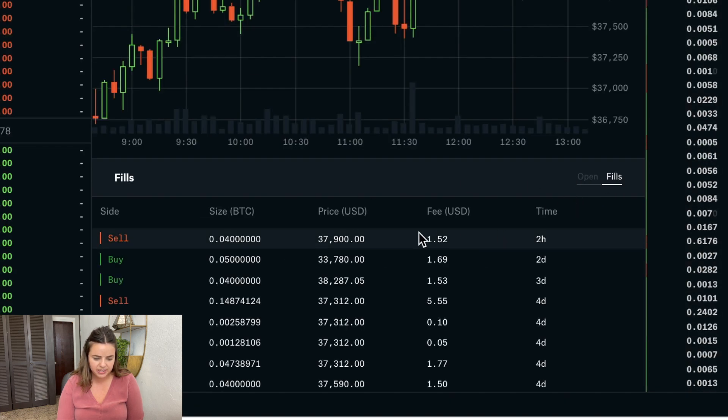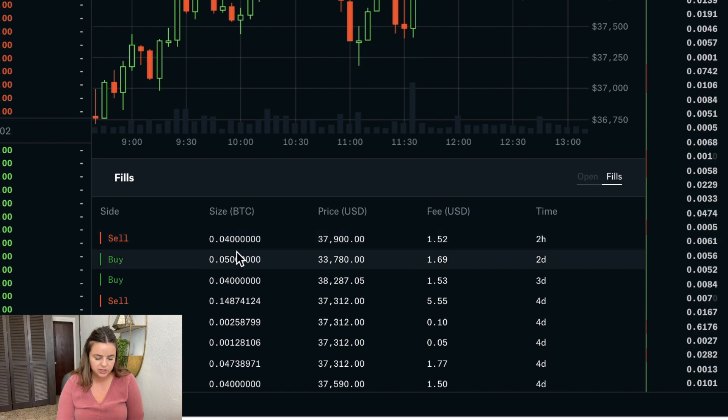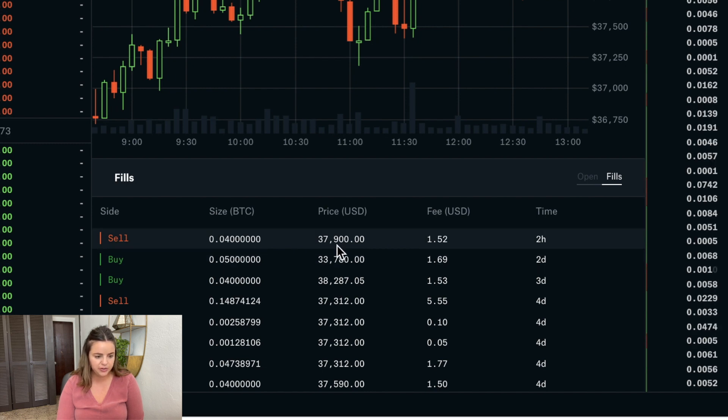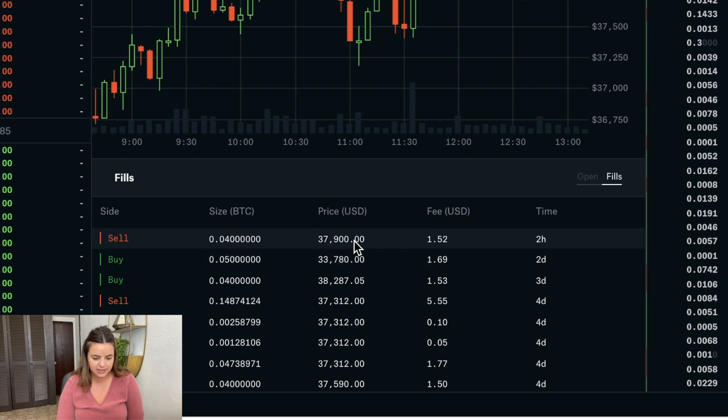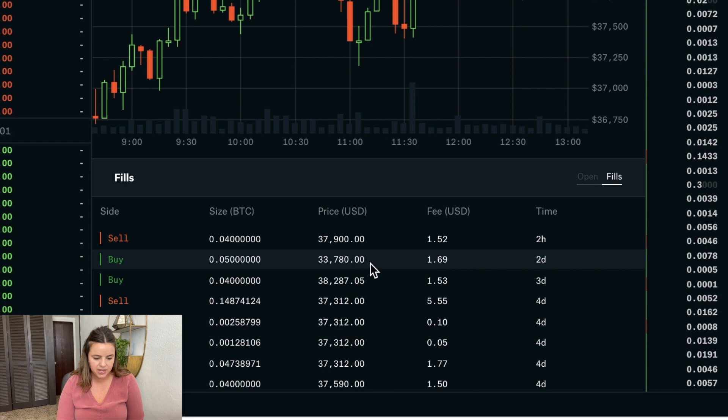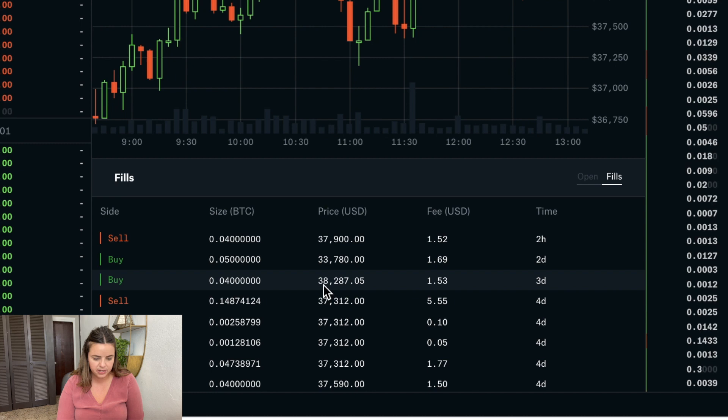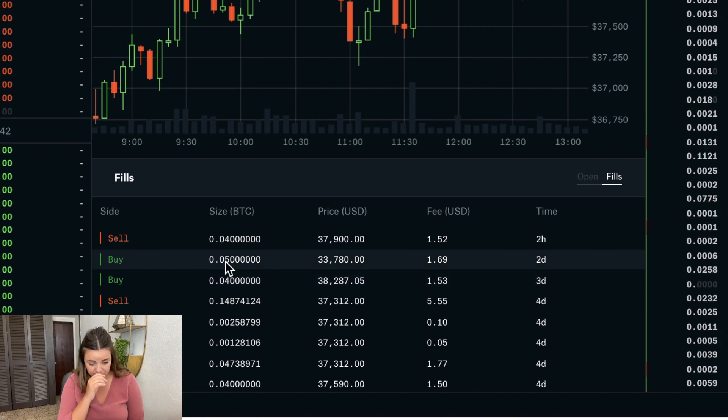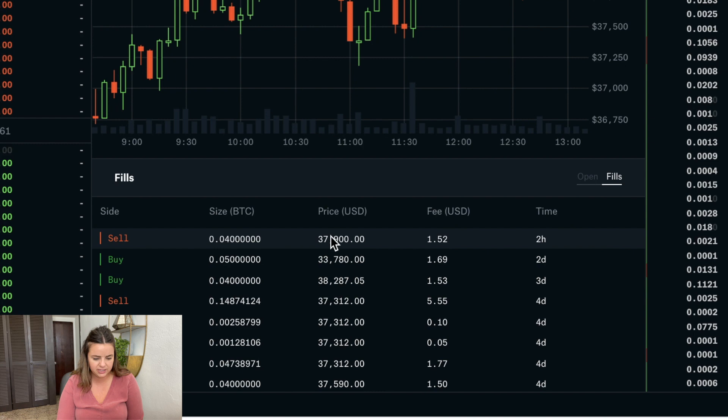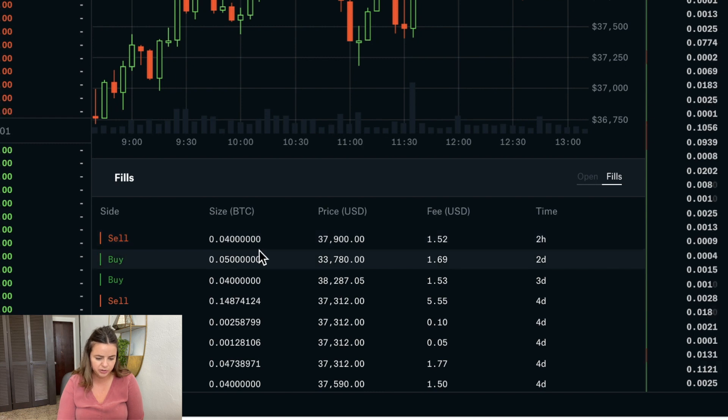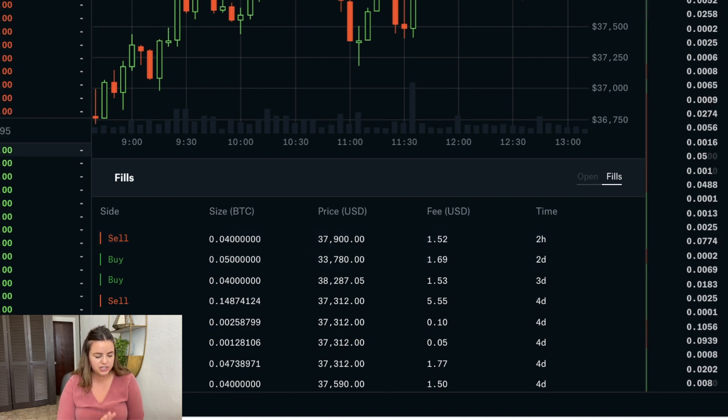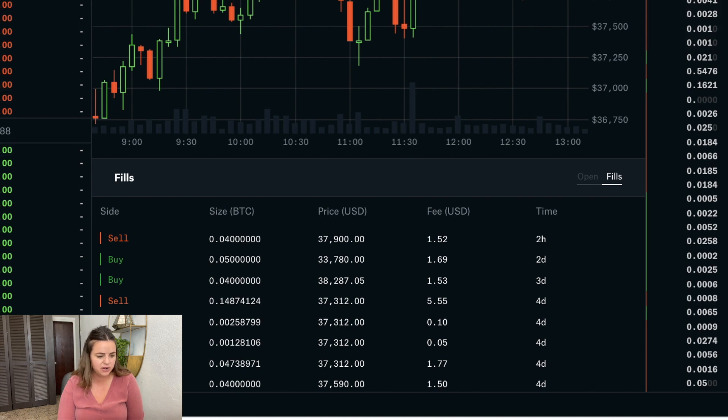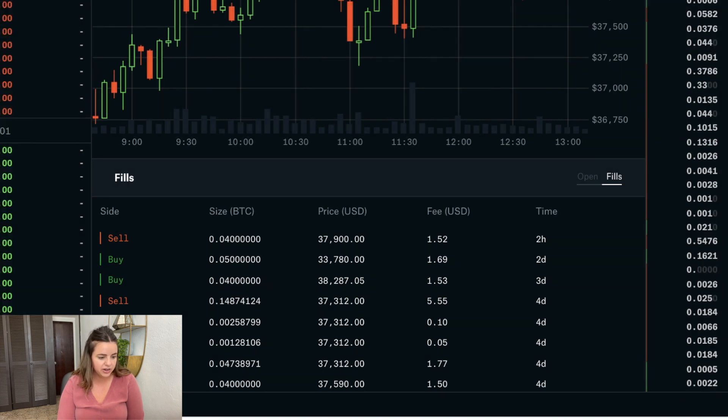I basically sold off just 0.04 of a Bitcoin at 37.9. That was from there was this right here. I bought 0.05 at 33,780 two days ago and I sold off the majority of it at a profit. So I was just kind of unloading a little bit. I'm slowly taking profits.